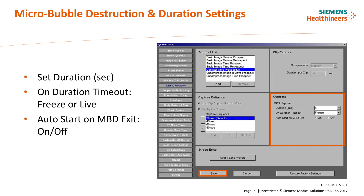Customization of the CPS capture or duration settings are also found in the DEMAC protocols tab in the system configuration. Locate the contrast box in the lower right corner. To alter the duration of capture in seconds, select the arrow and a drop-down menu will populate a list of choices — choose your selection and select Save. To alter the system activity once the duration is complete, select the desired system behavior from the corresponding drop-down menu and save.